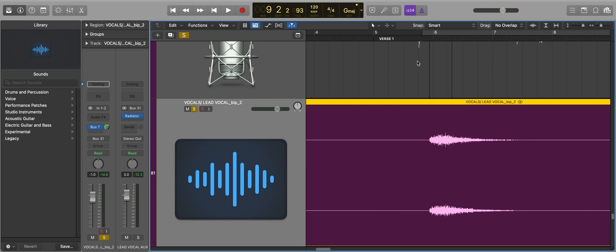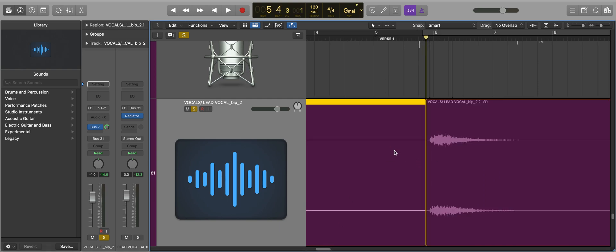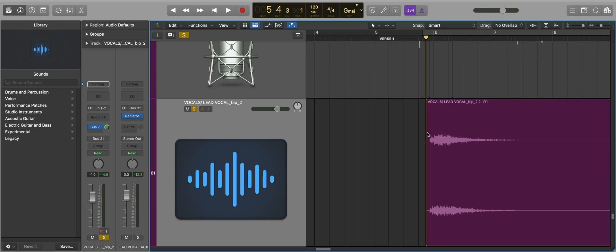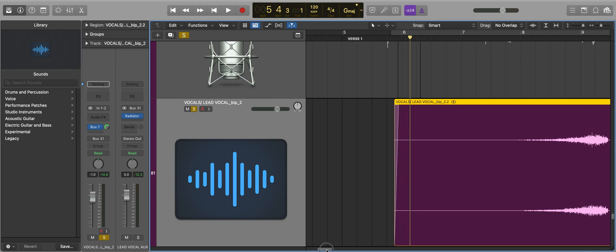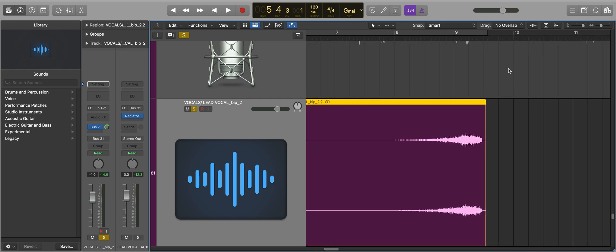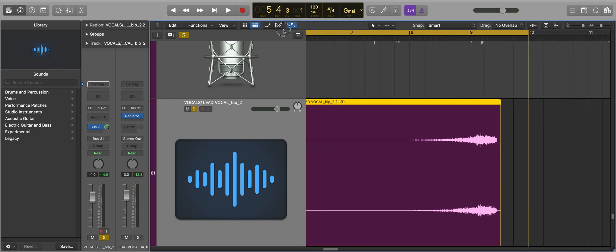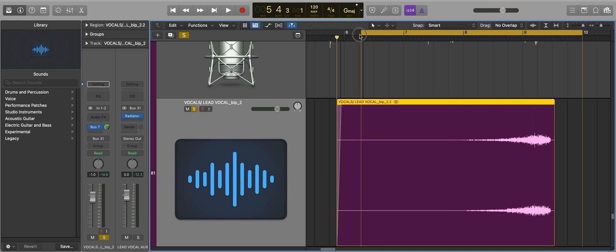So I'm going to make a chop here because this is the start of our reverse vocal. I'll crossfade it again. What I'm going to do now is reverse it, so you press Control+Shift+R, and there you go, it's now reversed. Let's take a listen, this should sound pretty cool.